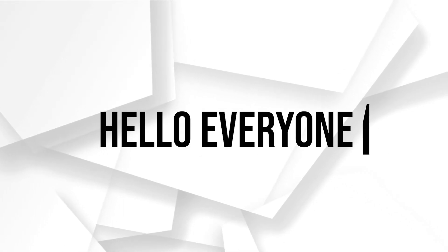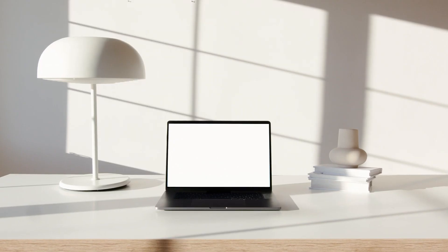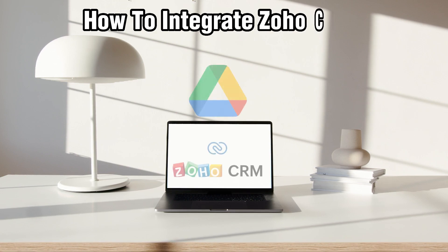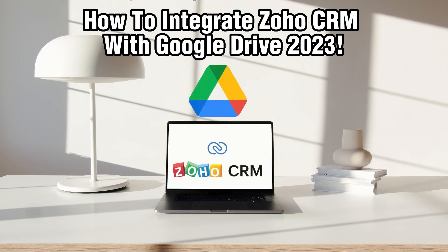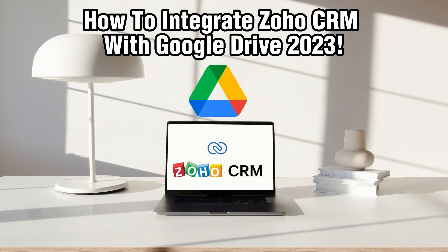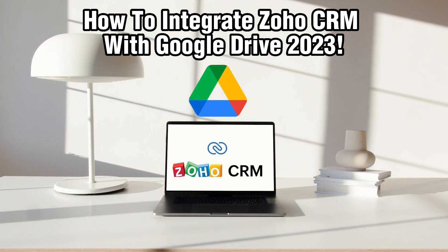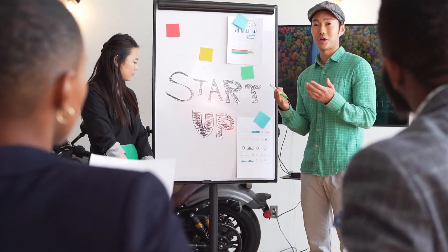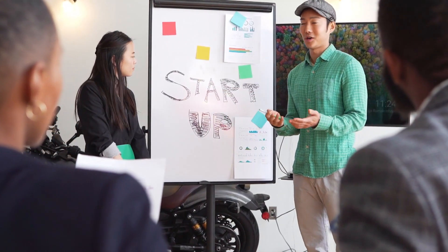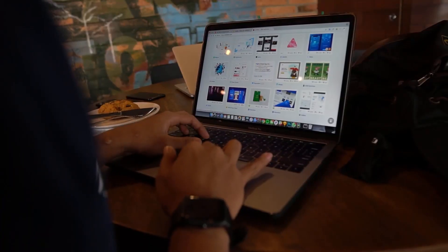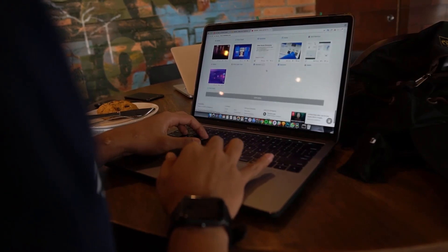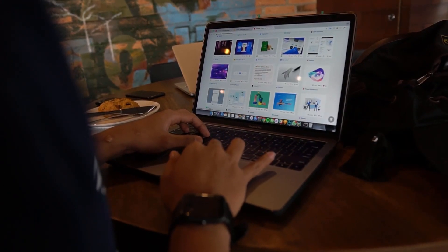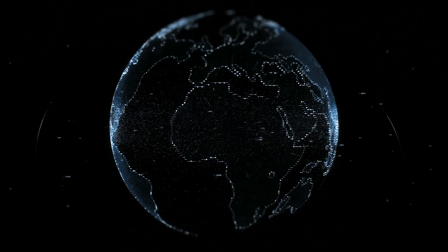Hello everyone and welcome back to our channel. In today's video, I'll be showing you how to integrate Zoho CRM with Google Drive in 2023. By connecting these two powerful platforms, you can streamline your customer relationship management and enhance your data storage and collaboration capabilities.